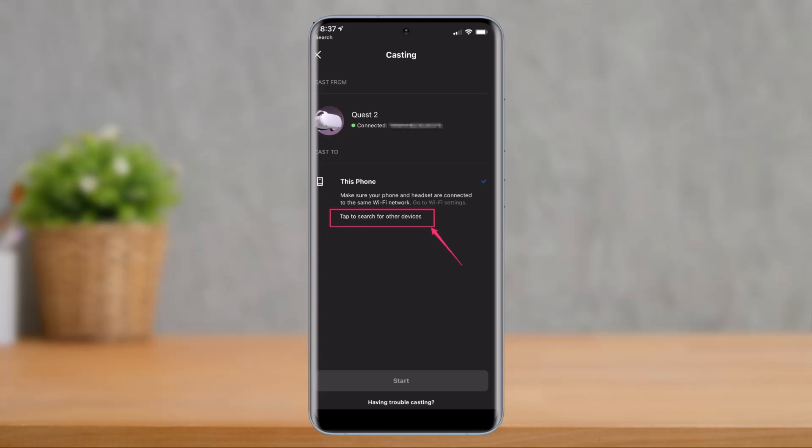And once you do so, at the bottom of the screen, just tap on start. The Quest display will be cast to the TV.